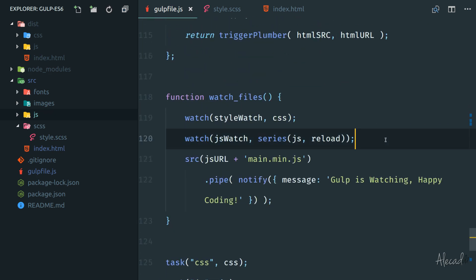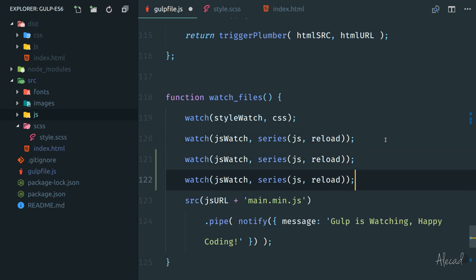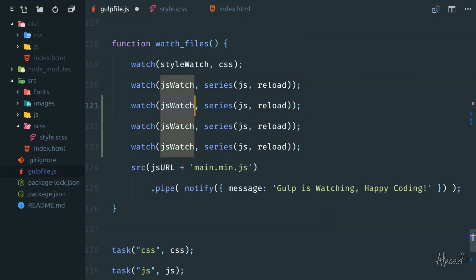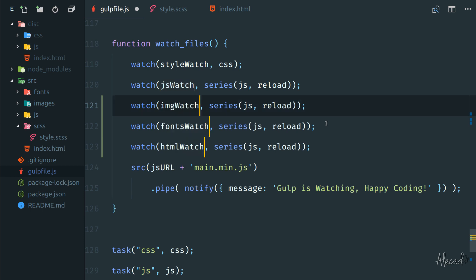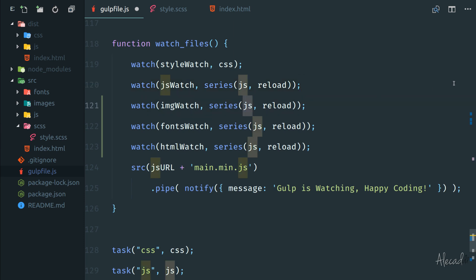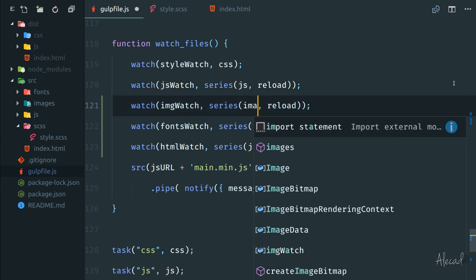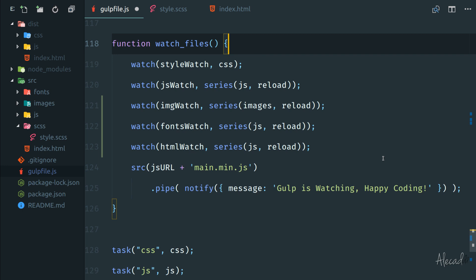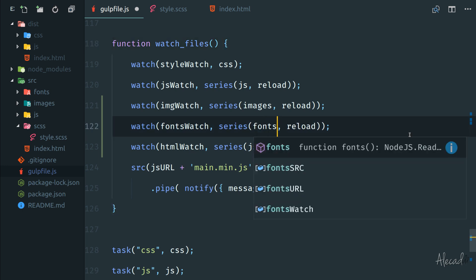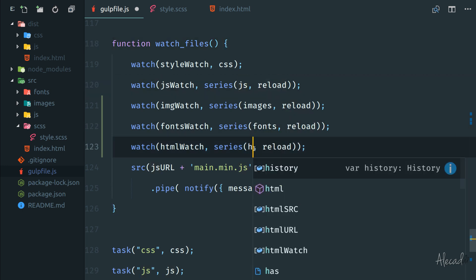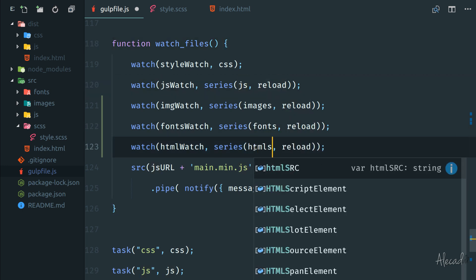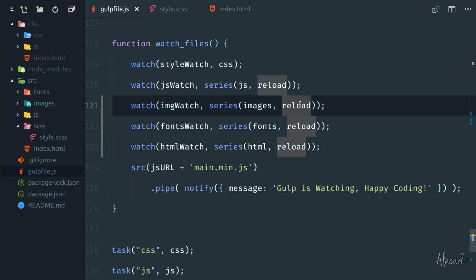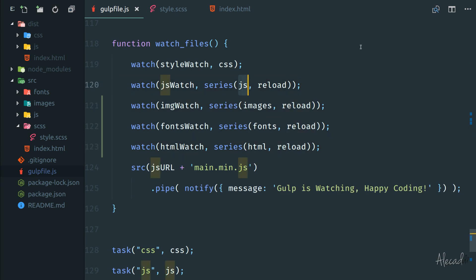So we can copy these three variables, scroll all the way down here, and we can duplicate one, two, and three. Then we can replace these three variables to actually watch the proper file, image watch, fonts watch, and HTML watch. And here we should actually trigger for image, the images method, fonts method, and the HTML method. And then when it's done, automatically the page should be reloaded, exactly like we're doing for the JavaScript.